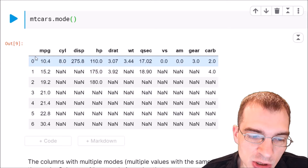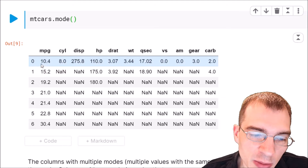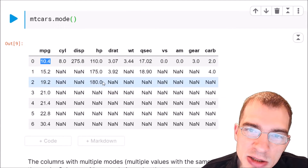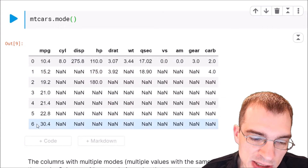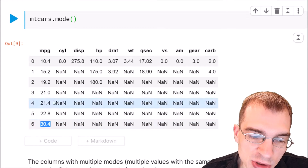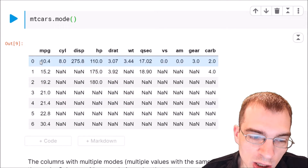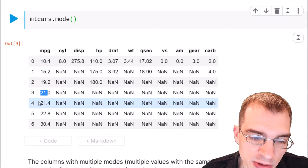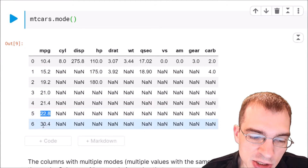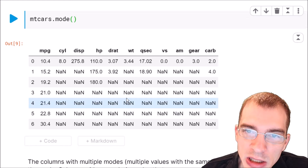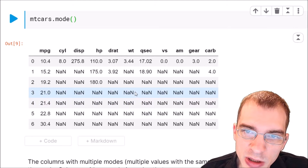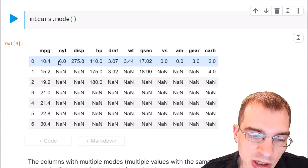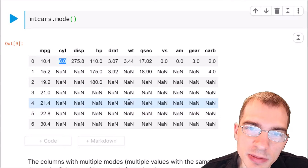We can see in the result that for MPG, for instance, there's probably not that many cars with the exact same MPG, so we see six modes listed because maybe two cars have this value, two cars have another, etc. That's why there are six modes listed for MPG. But other things that occur with more frequency, like eight cylinder cars, have just one mode listed.